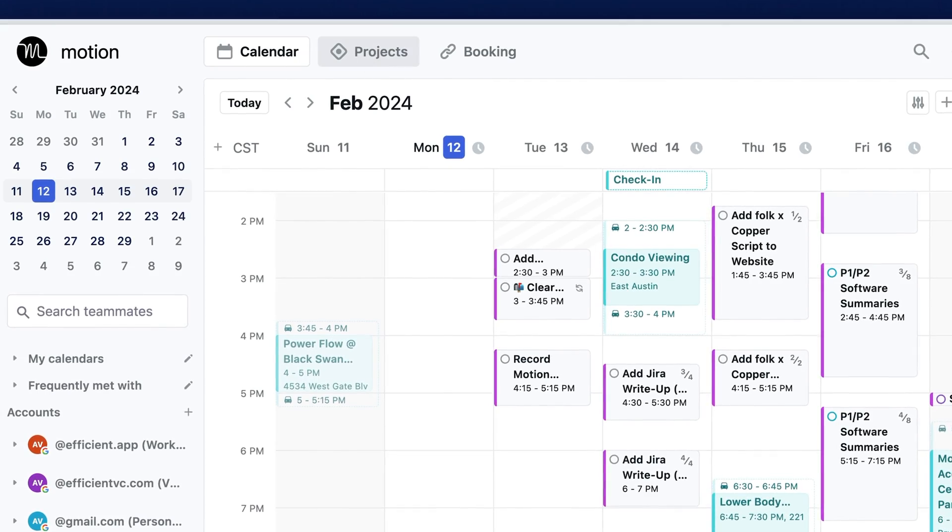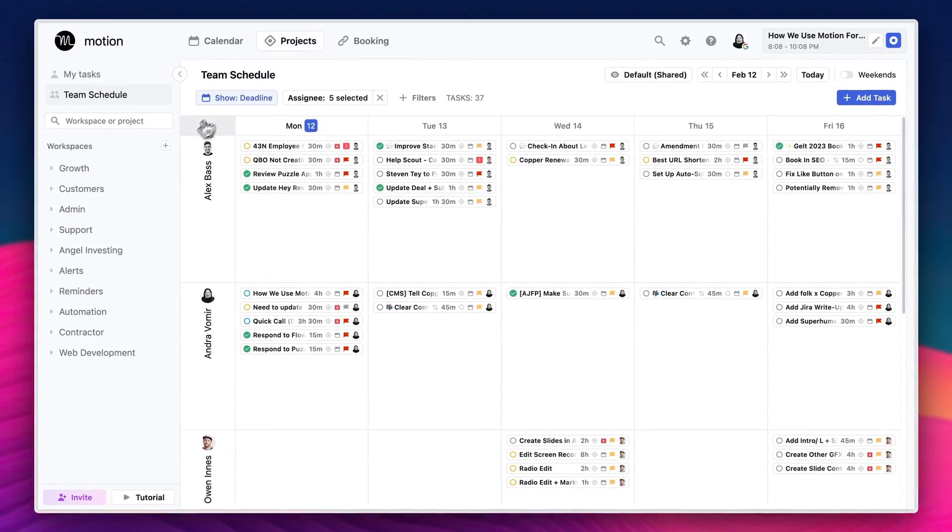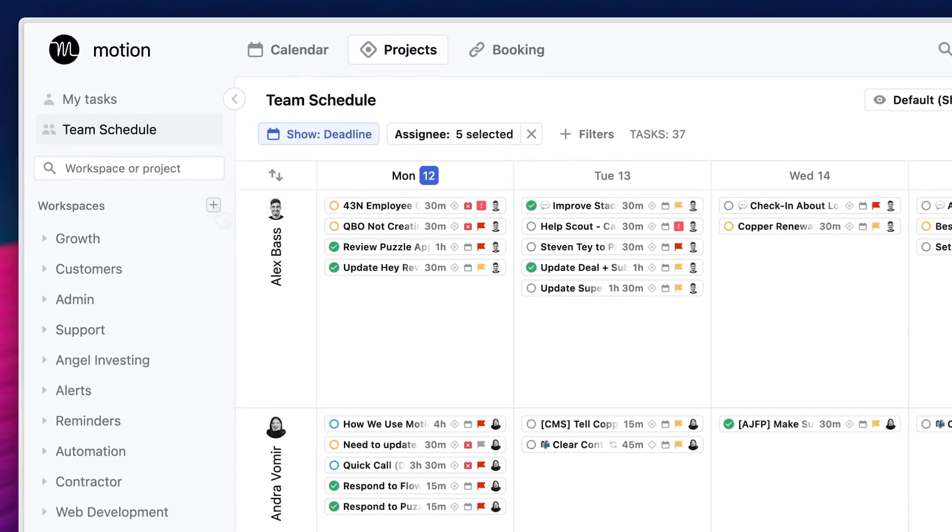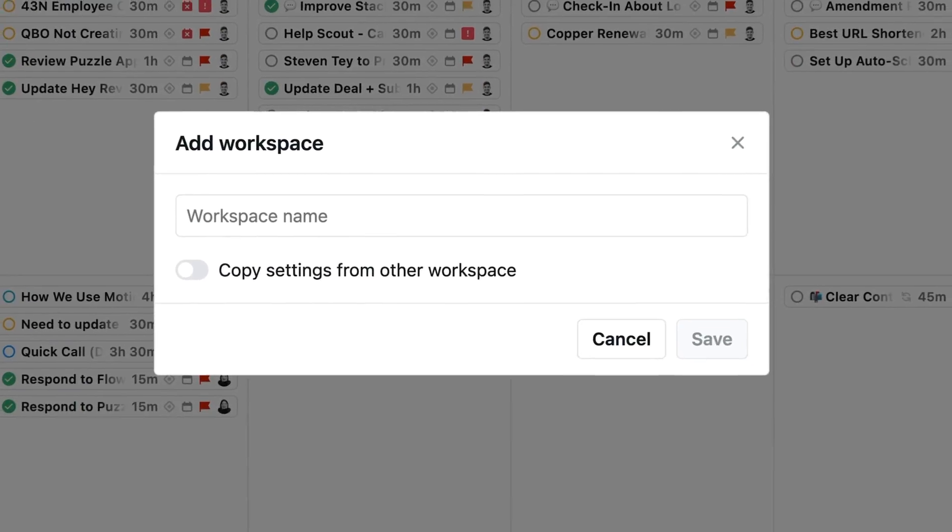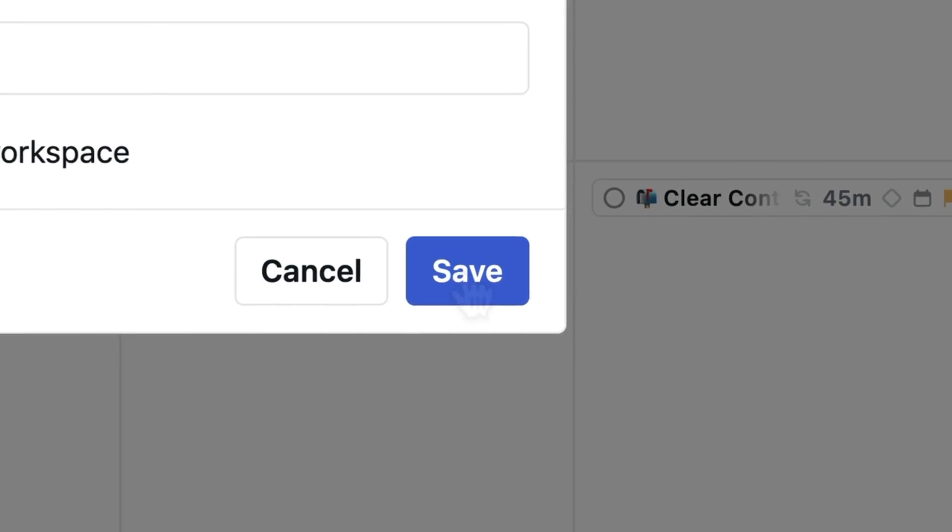Go to the projects tab and click on the plus sign to create a workspace. You want to think of workspaces as different departments, teams, or types of work that you need to get done. For example, here are some workspaces that we have that you might want to consider as well.